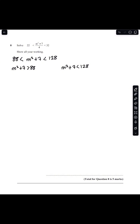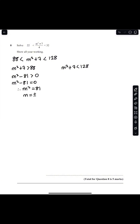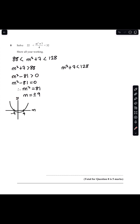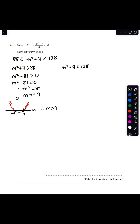Solving the left inequality first: m² - 81 < 0, so I set m² - 81 = 0. Therefore m² = 81, and m = ±9. Now looking at the graph, since m² - 81 > 0, I'm looking at the parts of the curve outside the roots. Therefore m > 9 or m < -9.